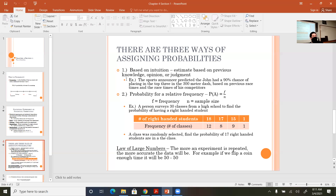The second and most common method is the relative frequency approach. 'Relative' refers to the sample size or population, and 'frequency' is how often it occurs. To find a probability using relative frequency, count the number of times something happens and divide by the number of times it could happen. For example, if a bag has 10 tiles — four red and six blue — the probability of drawing a blue tile is 6/10, or 60%, which reduces to three-fifths.